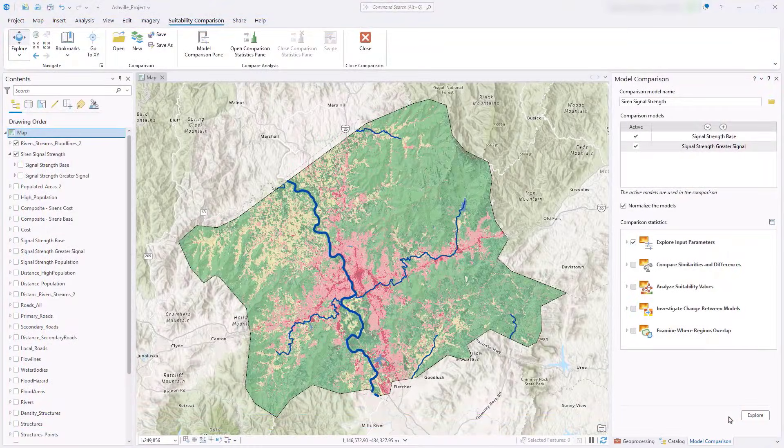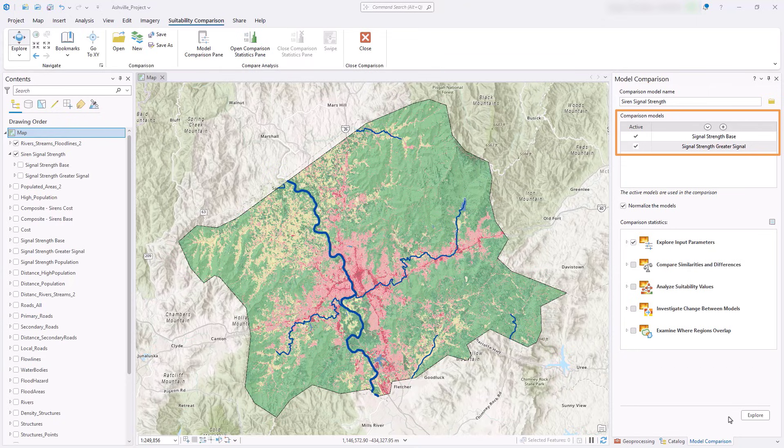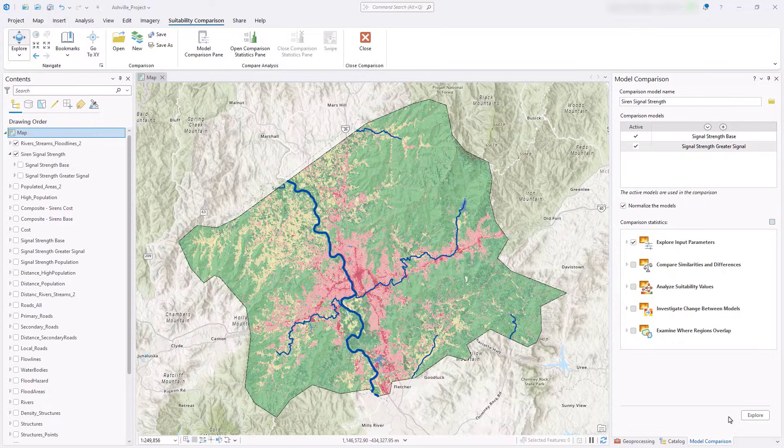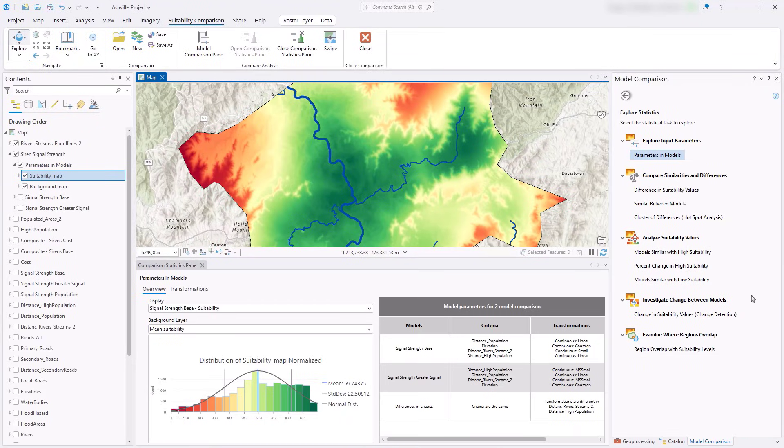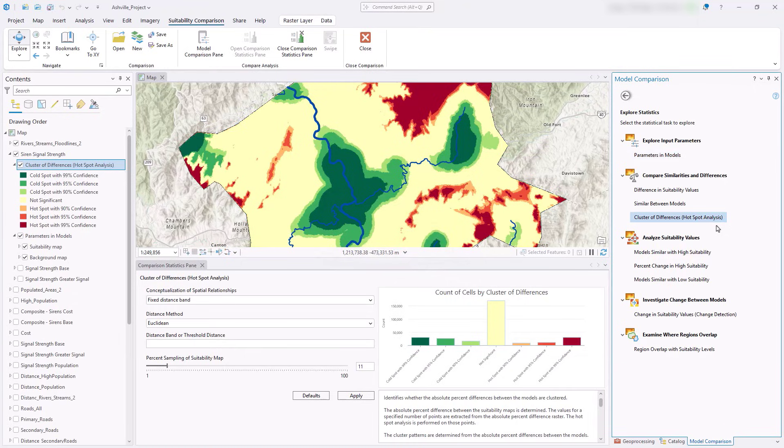The new model comparison interface in the suitability modeler allows you to compare two models to analyze scenarios. Here are two suitability models for locating warning sirens in a flood-prone area. One locates standard sirens and the second locates more powerful sirens. We can see where the models are similar and different using predefined statistics. Here is the output from the hotspot analysis statistic showing green for similarities and red for differences between the models.